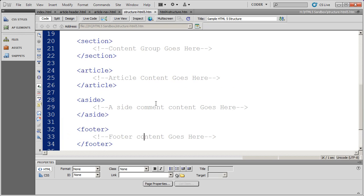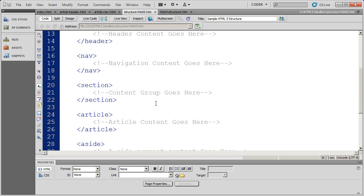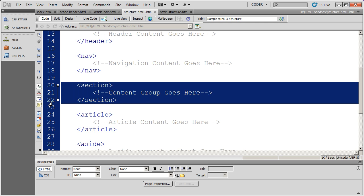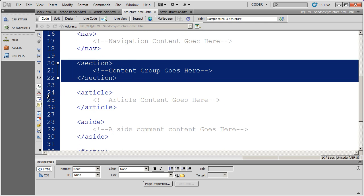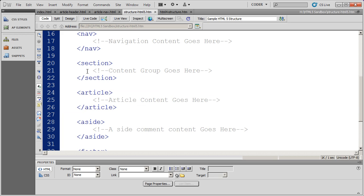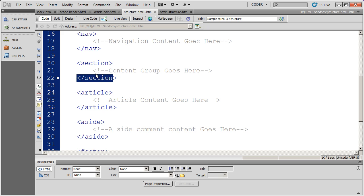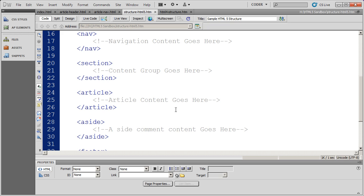Two other tags in HTML5 that we have access to are the section tag and the article tag. The section tag is pretty much similar to a div tag. It's just your most generic content container inside of HTML5 other than of course div tags themselves.